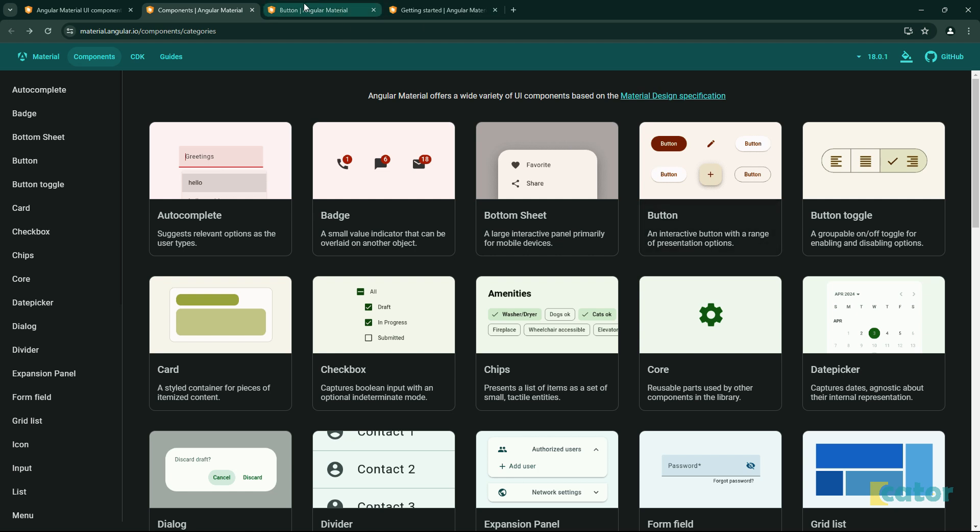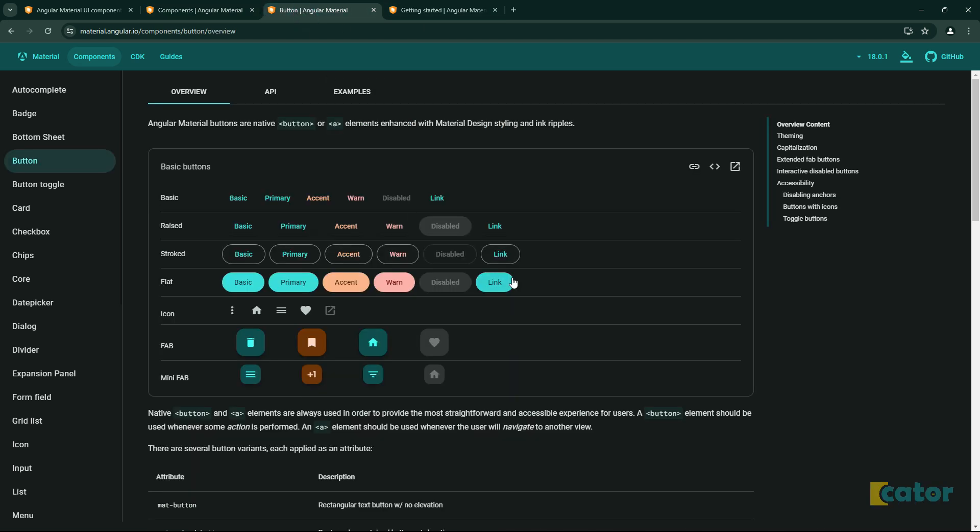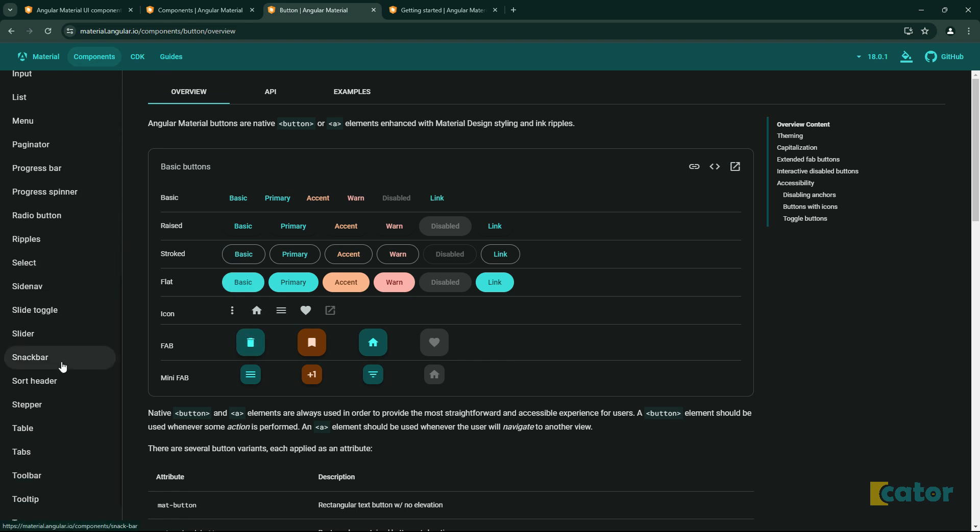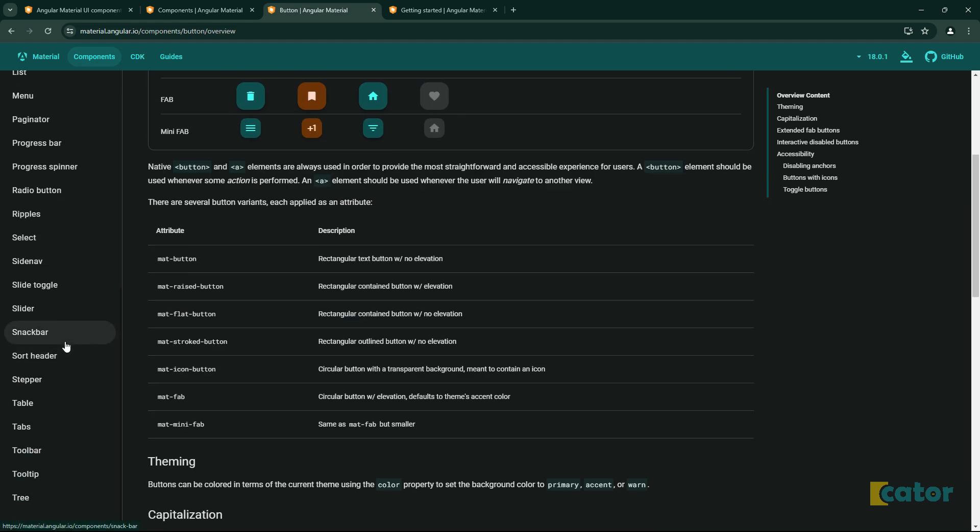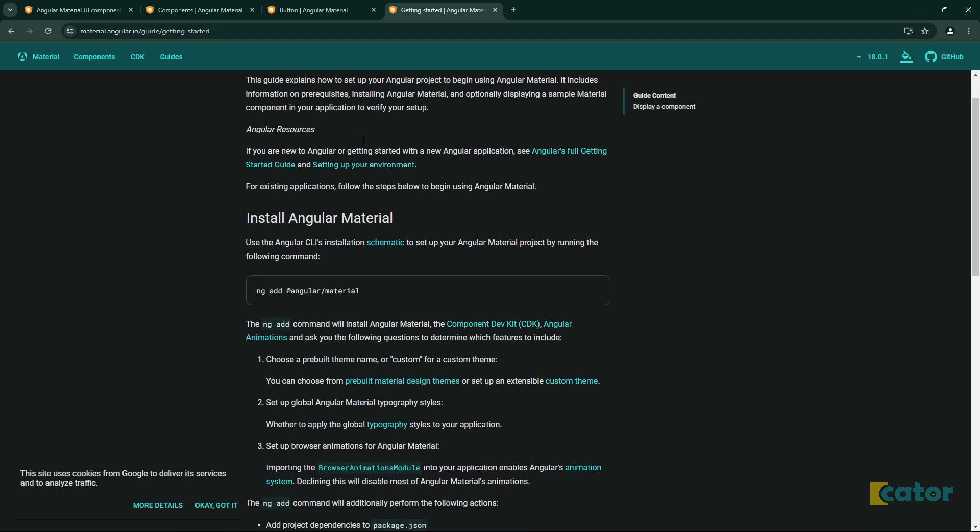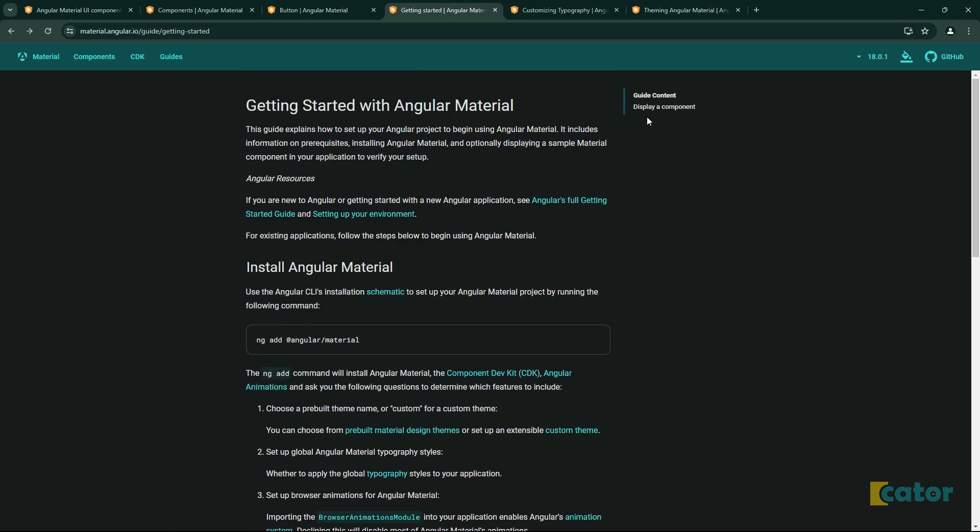If I click here onto the buttons, you can see already we have very nice looking buttons with icons that are part of this whole package. So let's see how we can get started with it and try to just install it into our app.